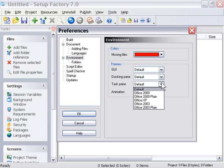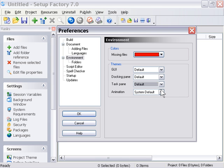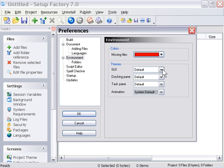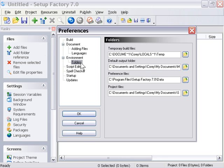Docking pane, task pane, animation, and again, for animation, I left mine to system default. I tend to leave all these things at default, but I encourage you to go through here and just fool around with these. Check it out. If something is a little bit cooler and you like it and it makes you happier to be in the application, that's great.